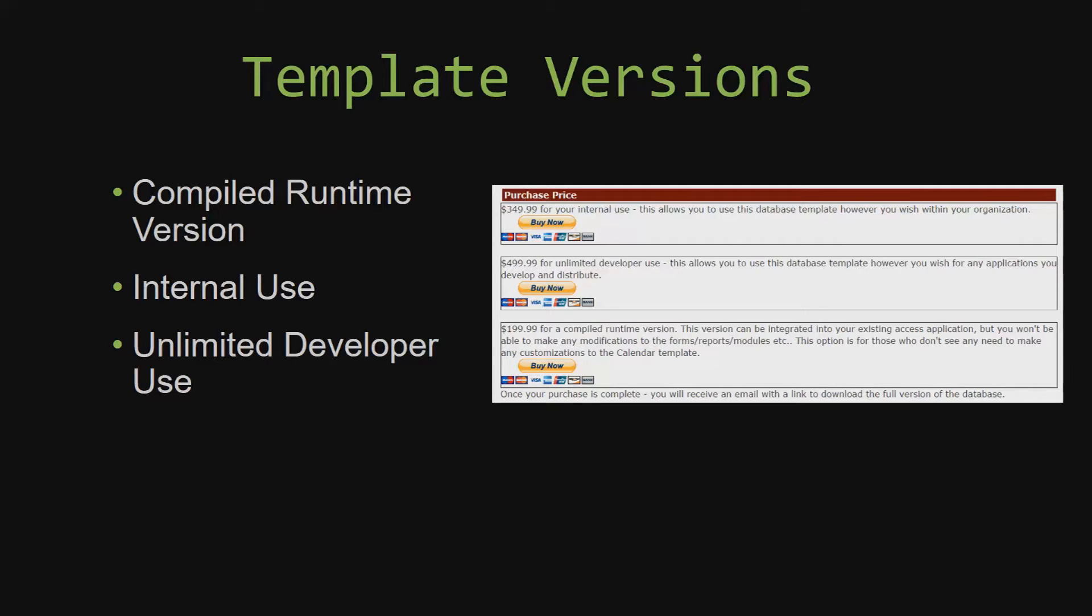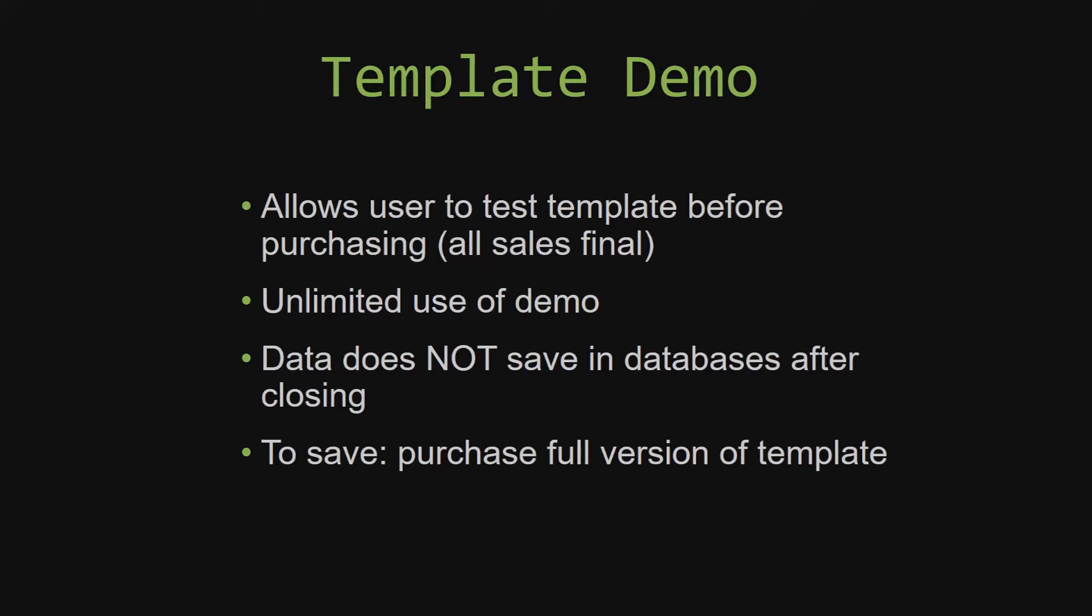In our video today, we will be working on a demo version of our database template. A demo is a simple way that you can view and try out our database templates so that you can determine if you would like to purchase it or not. This is great for customers due to the fact that all of our sales are final.